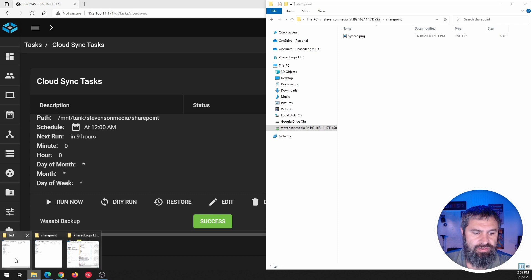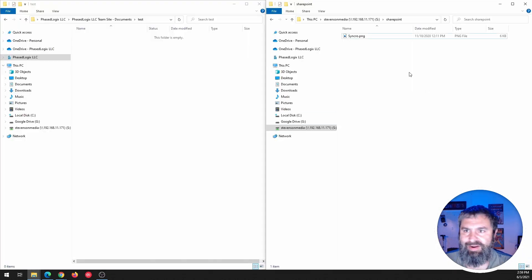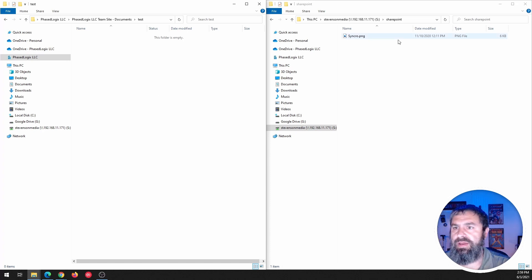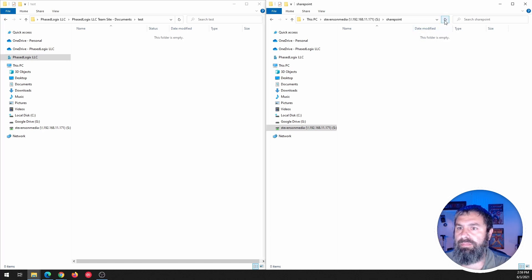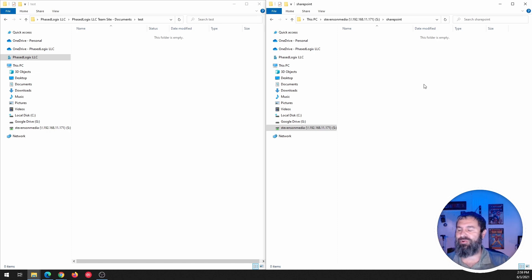Now, if this works the way I think it does, it should get rid of it. All right. So again, it's not on SharePoint over here on the left and boom. And now it's not on my TrueNAS. See how that works?